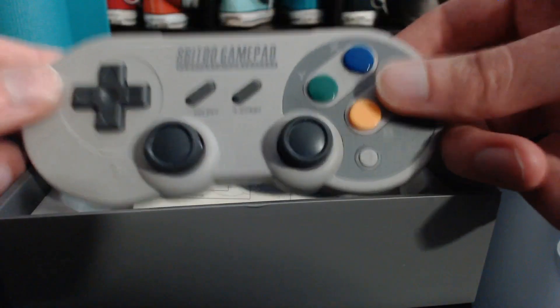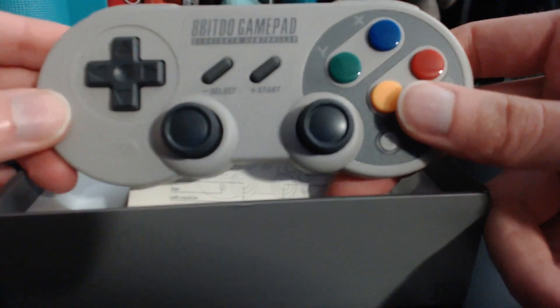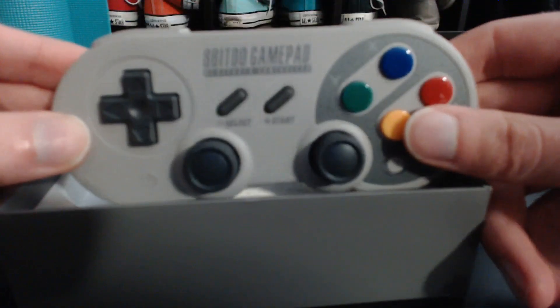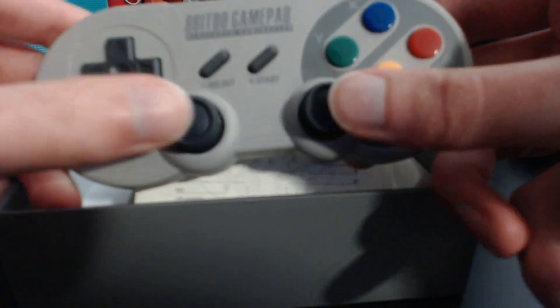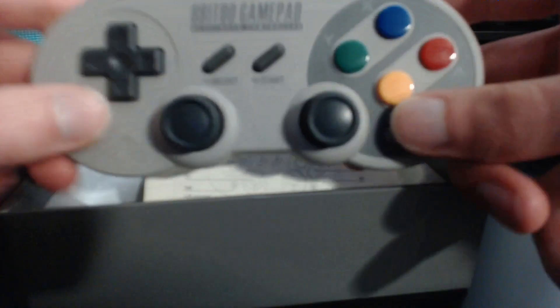It's basically a Super Nintendo controller, Super Famicom I guess, and it has some analog controllers which obviously weren't part of the originals.